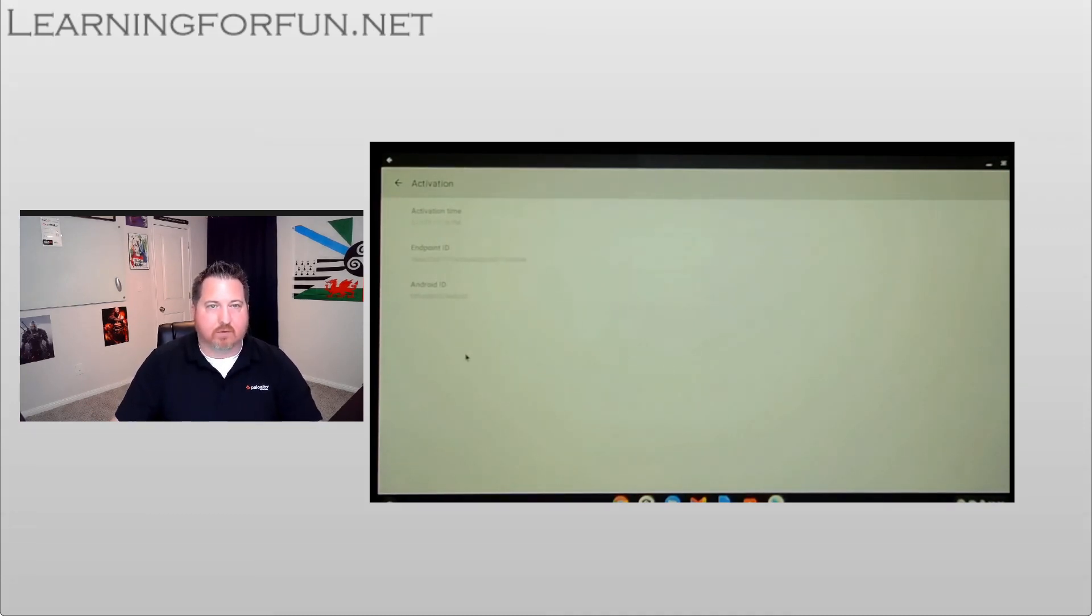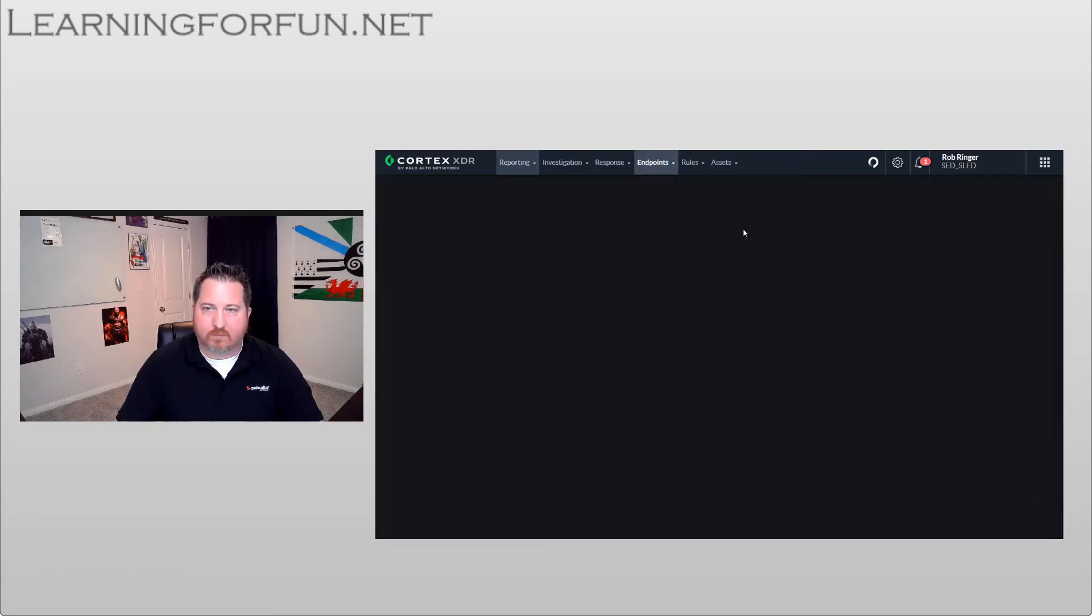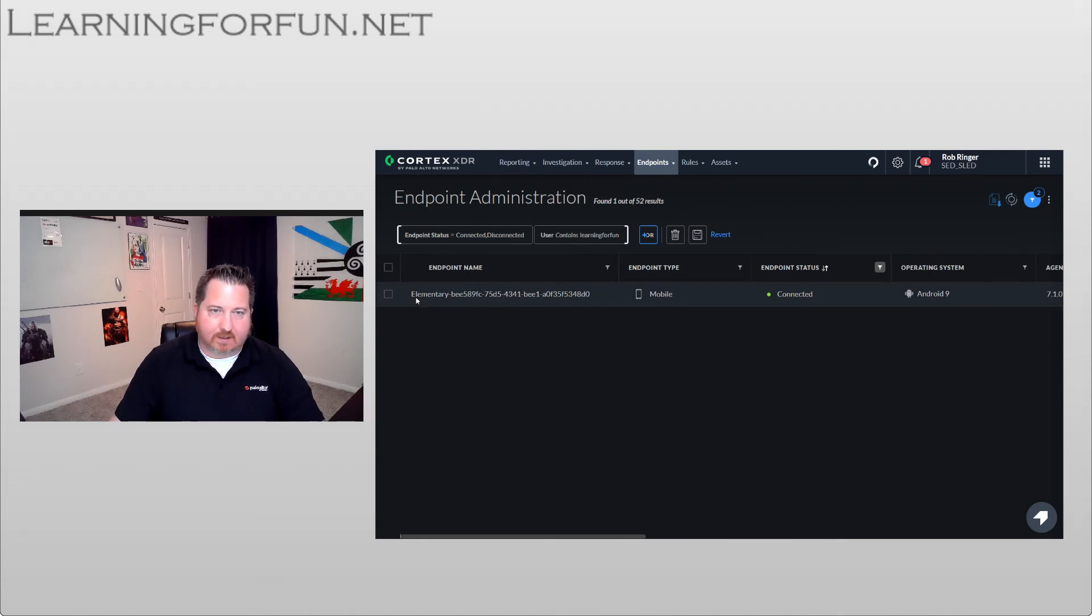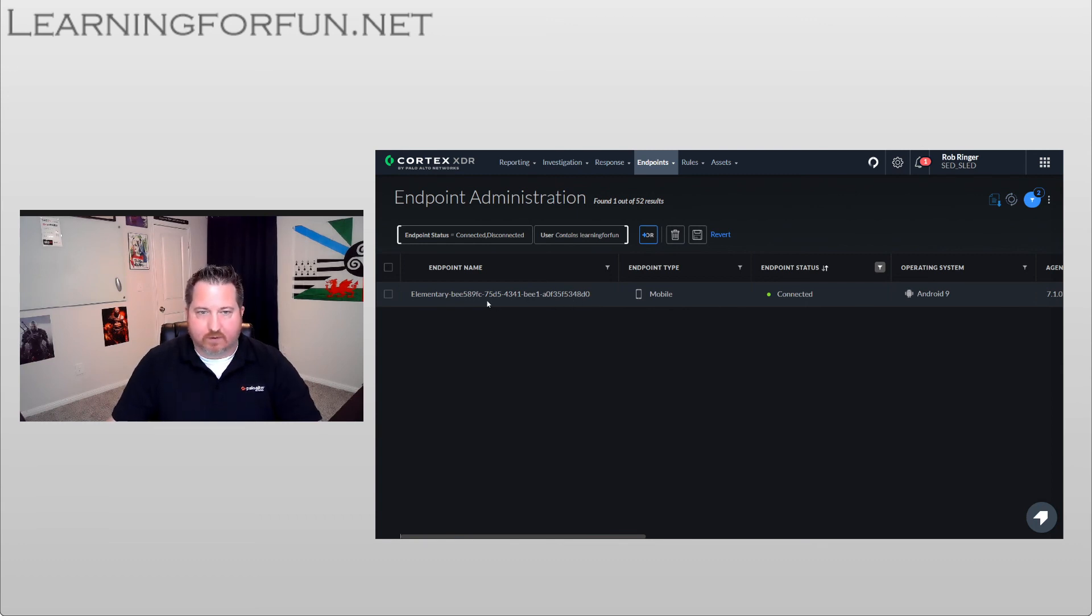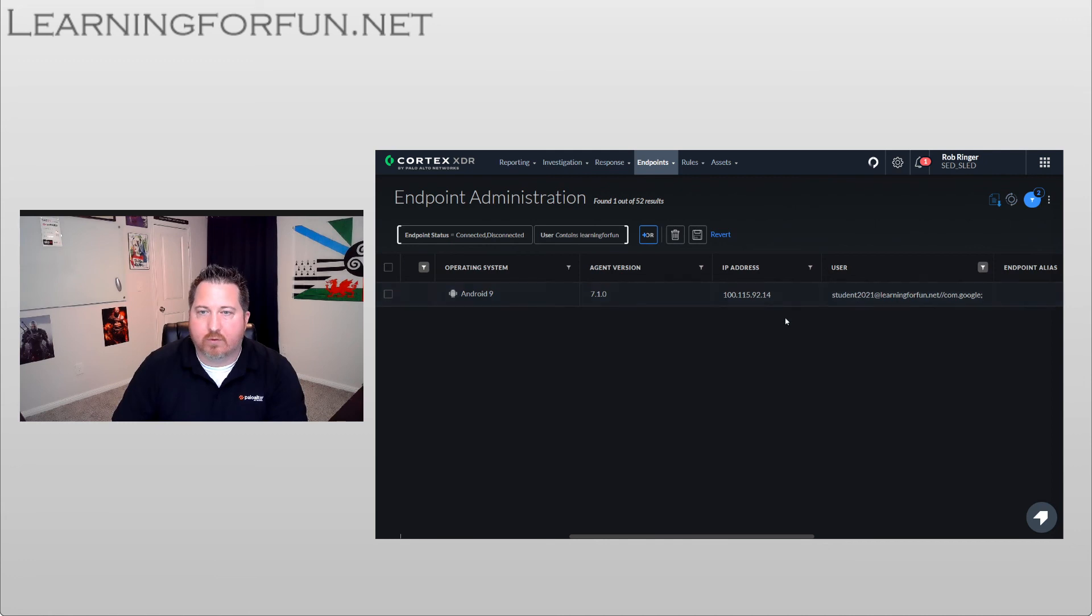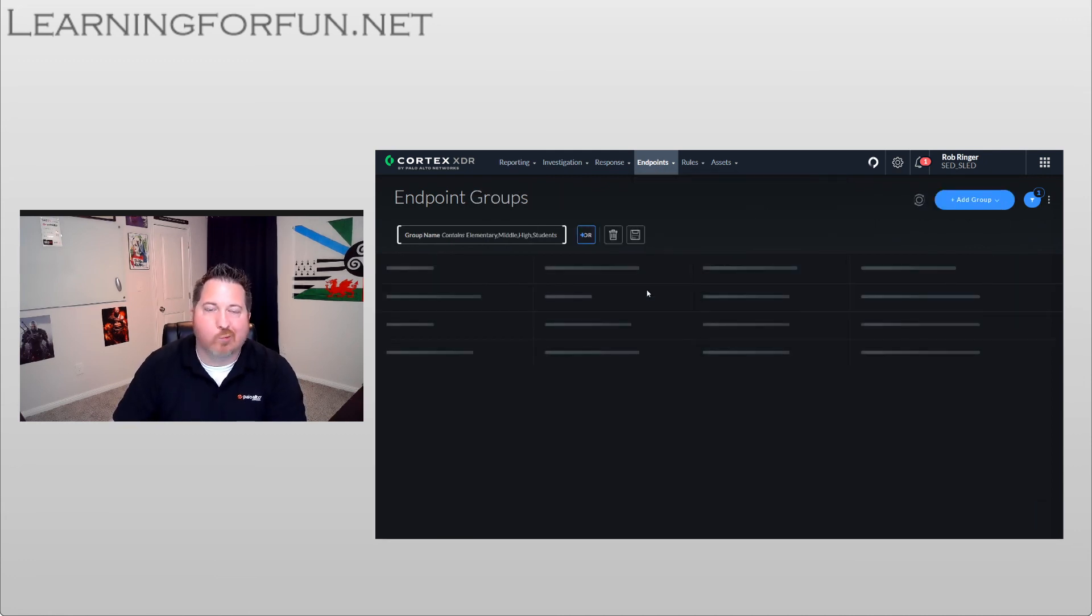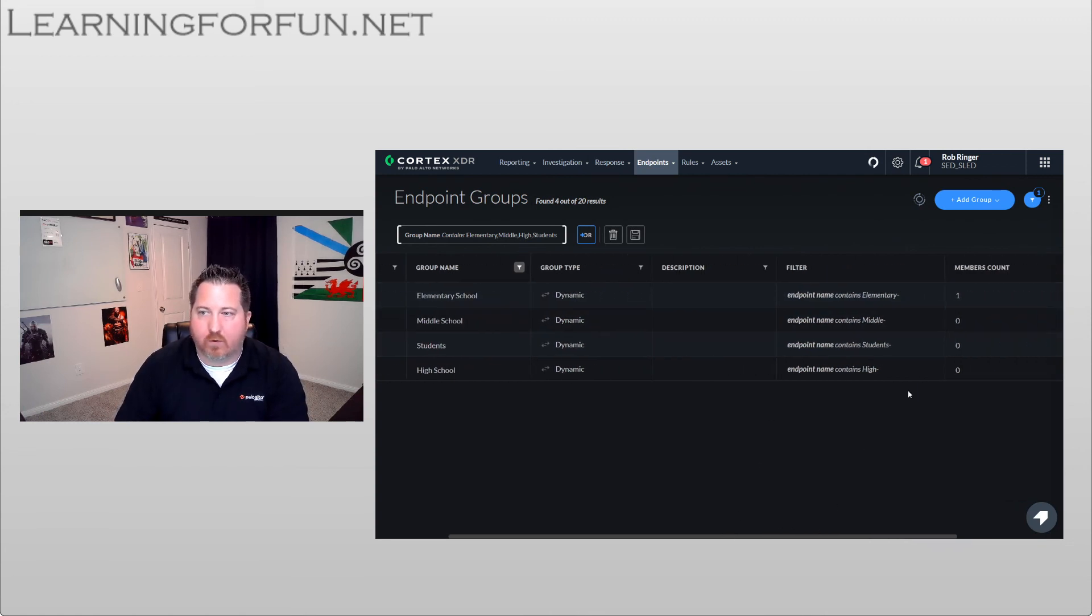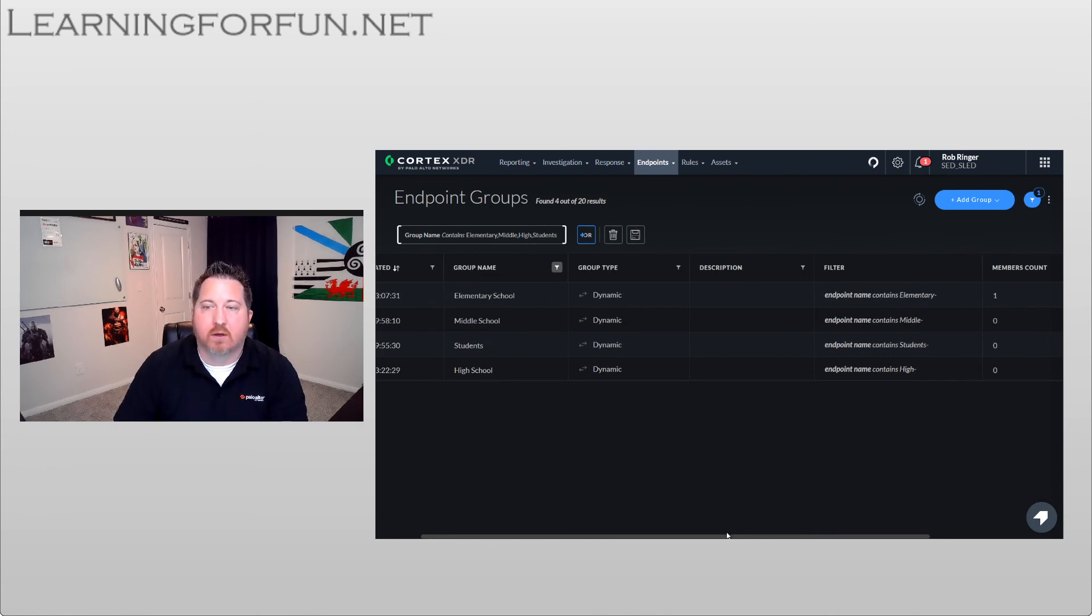So I'm going to jump back over to the Cortex XDR dashboard. So back to the dashboard, I'm going to go to my endpoints. And I can see that this one, based on the users, marked as elementary. And then there is that Chromebook ID. So that's why putting those tags in there is so important. We see that it's connected, we see the student that was logged in on that Chromebook. And then if I go over to my endpoint group, we'll see that I now have one member under the elementary. So now I can do my policies and everything else that I want.